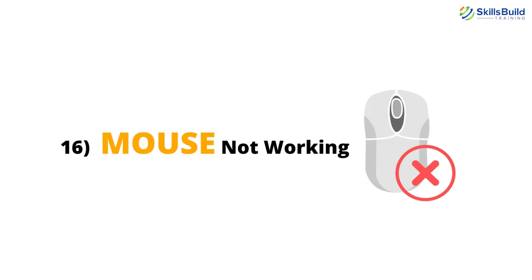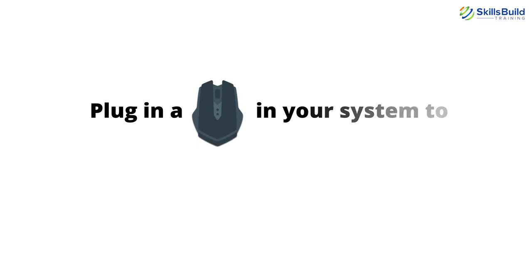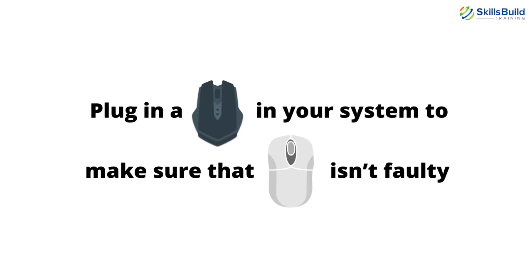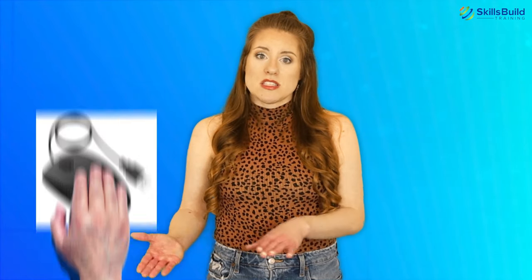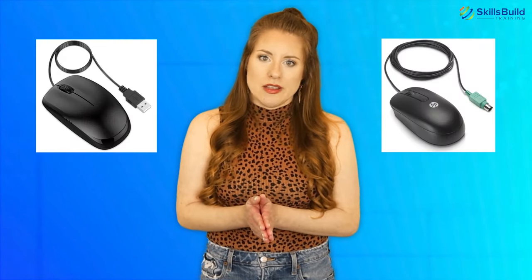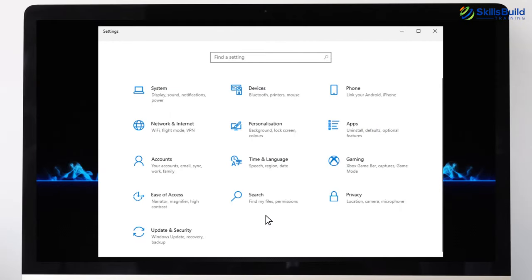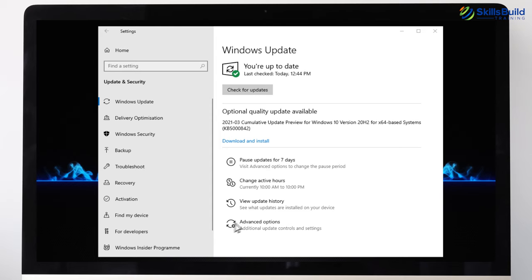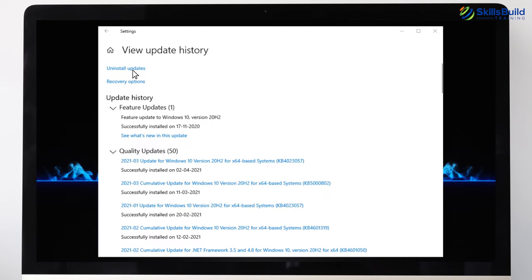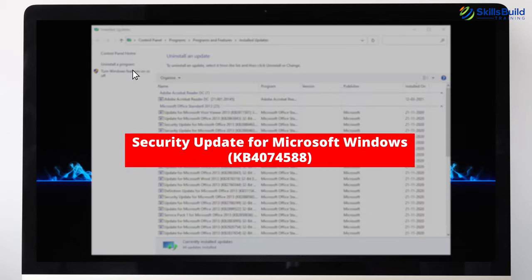Number 16: Mouse Not Working. Plug in a different mouse to make sure your mouse isn't faulty. Make sure your mouse USB or PS2 is plugged in correctly, and try using a different port as well. A specific Windows update is a known culprit behind the mouse not working problem. To fix it, go to Settings, Update and Security, View Installed Update History, Uninstall Updates, and find Security Update for Microsoft Windows KB4074588 and uninstall it.